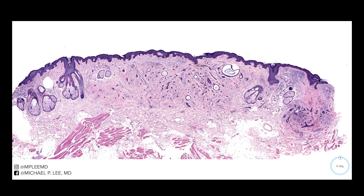Good morning, this is Dr. Lee with another episode of DermPath Made Easy. Today we're going to be talking about a desmoplastic trichoepithelioma.